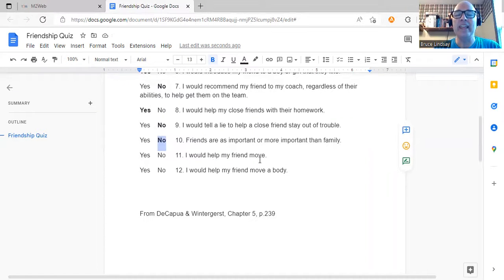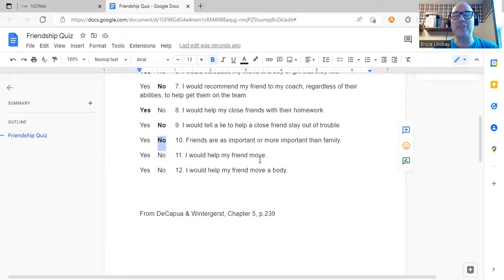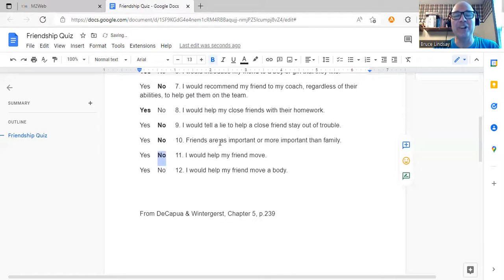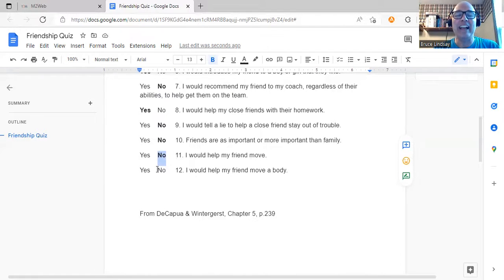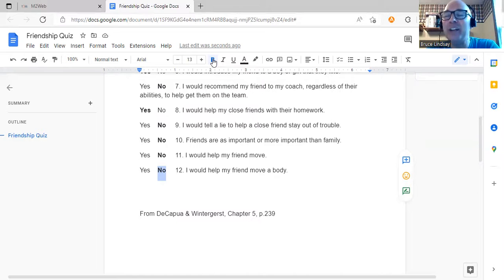I would help my friend move. This took time to explain — 'move' doesn't just mean moving your hands or head, it means taking their things to a different place. They don't use 'move' that way. When I explained it involves lifting and such, they all said no, which surprised me. So I threw this in for a laugh: I would help my friend move a body. They all said no once they understood it was a joke, and it gave me a chance to explain the English saying: a friend helps a friend move; a good friend helps a friend move a body; a best friend shows up with a shovel and doesn't ask any questions.